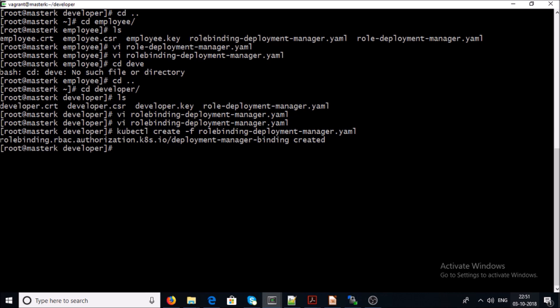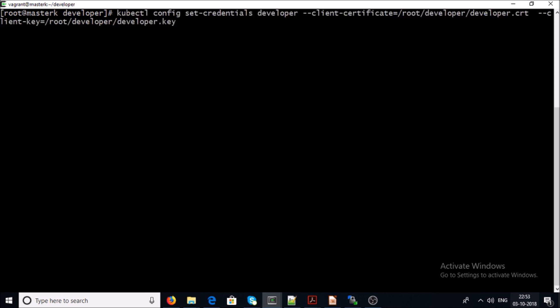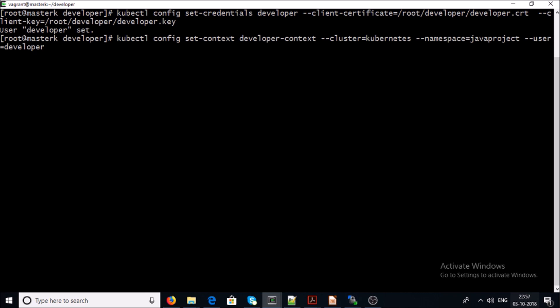We have completed all the steps from 1 to 5. Now it's time to set up credentials for the developer user account in the kubectl config file so that the developer user account can communicate to the Kubernetes cluster. I am using the 'kubectl config set-credentials' command for the developer user, specifying the client certificate at developer/developer.crt and the key at developer/developer.key.